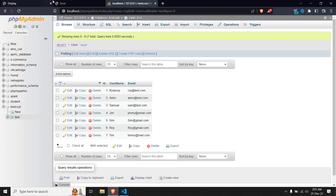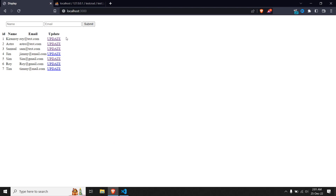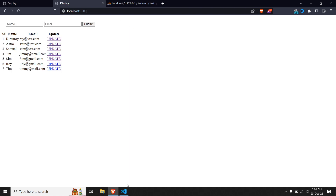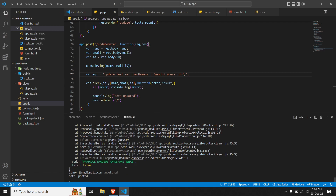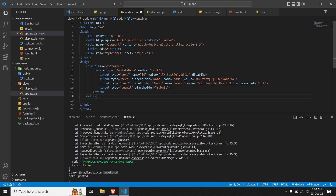Let me save and go check app.js, then refresh the display page. Let's edit the entry for Jim and make it 'Jimmy'. After submitting, the data hasn't changed. Checking the console, we cannot get the ID — it's defined as null. The problem is that we set the ID field to 'disabled', which means we can't fetch that data. Let me change it to 'readonly' so we can read the data but not edit it. Save and refresh.